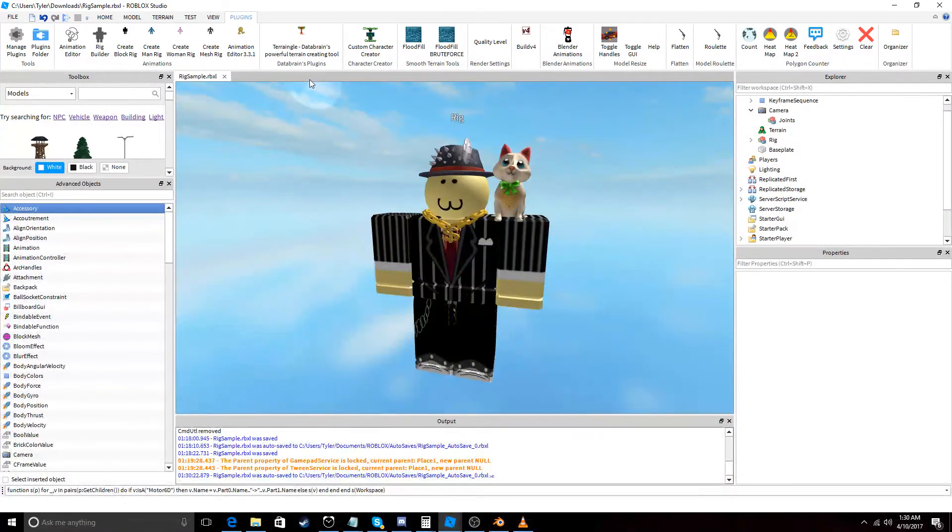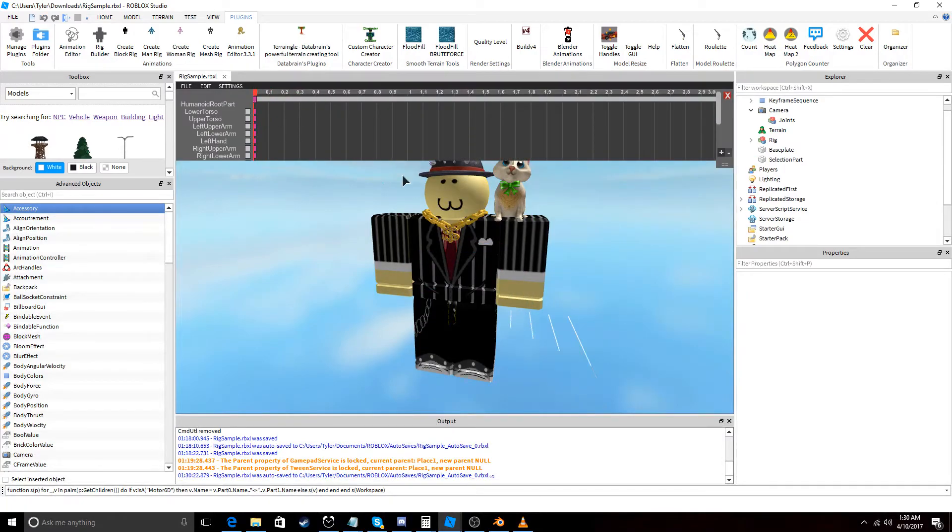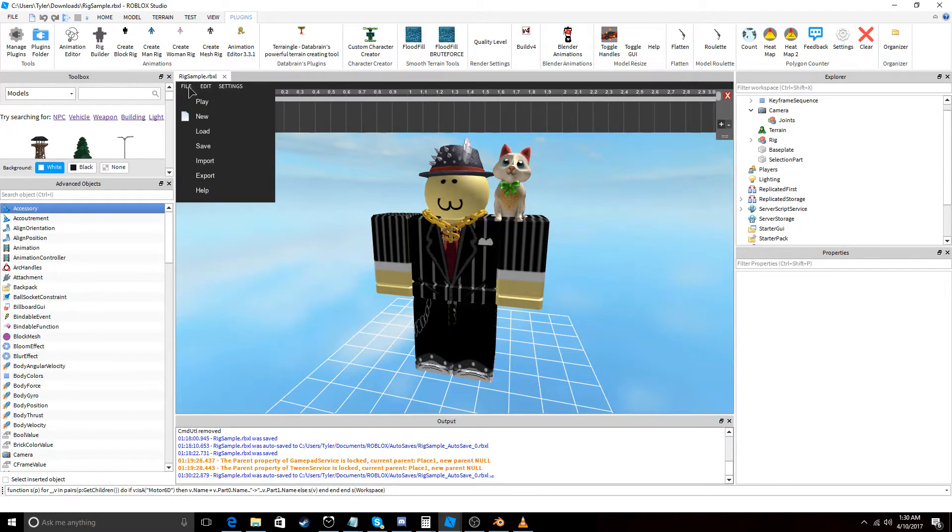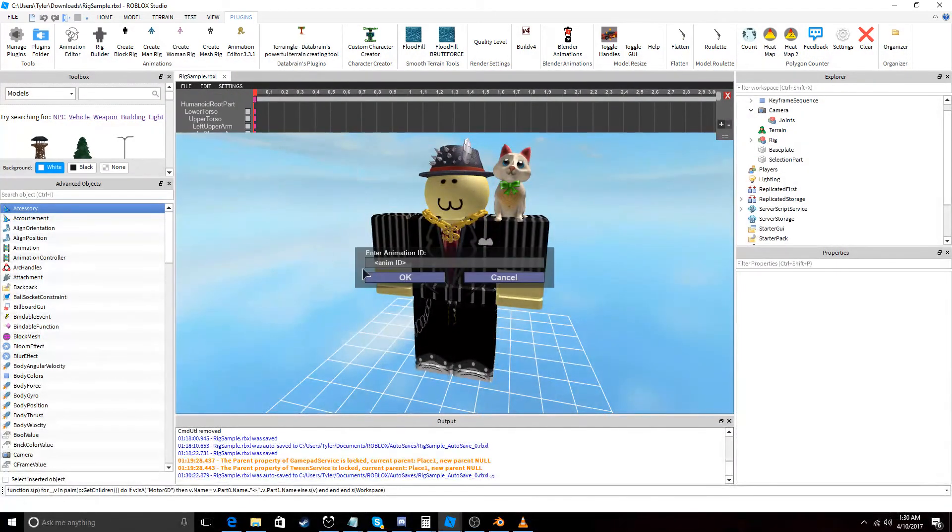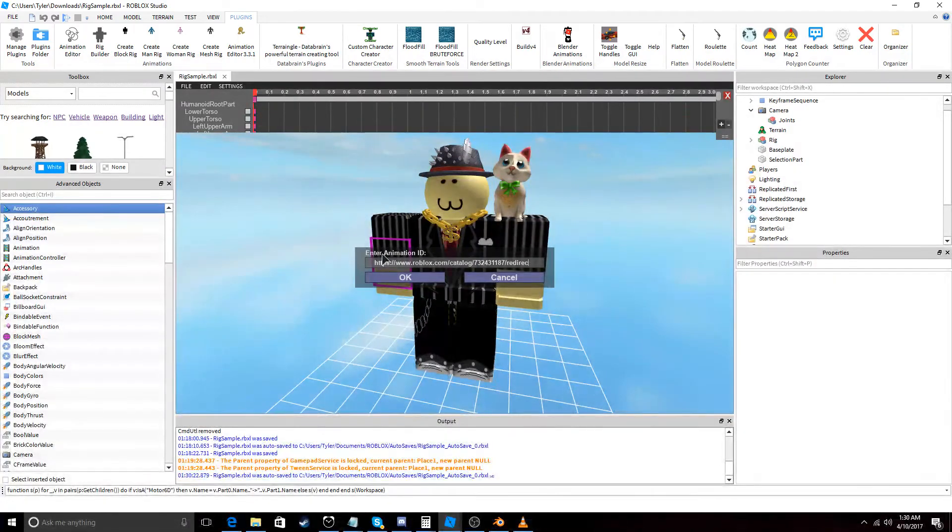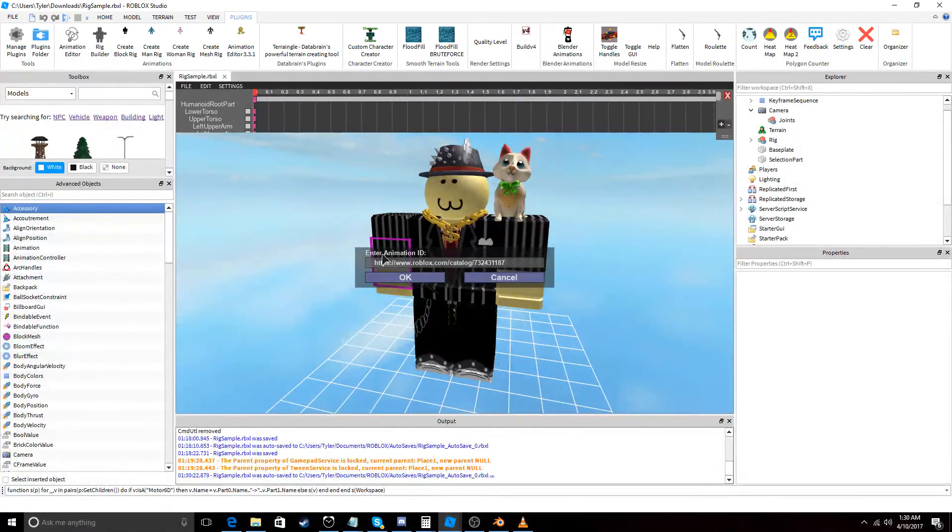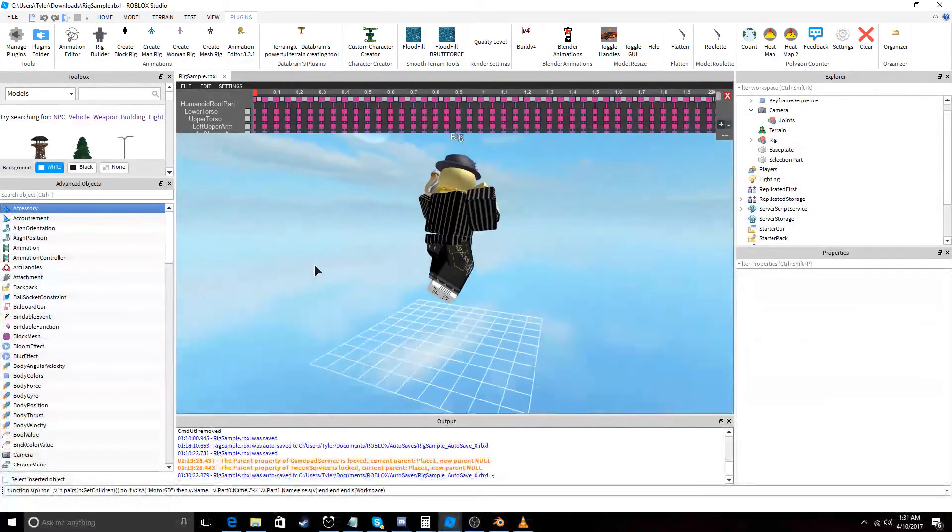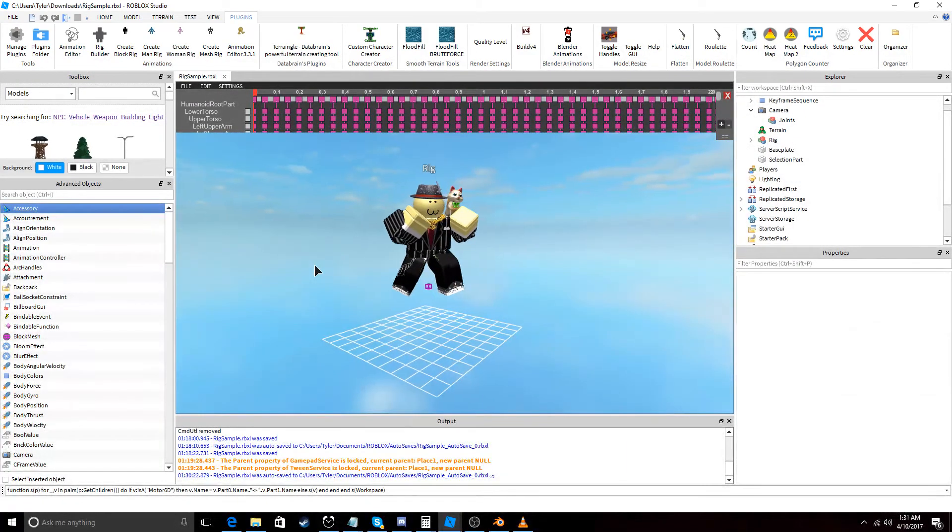And let's go to Animation Editor, choose our guy, go to Import, and we only want the ID. And there you have it.